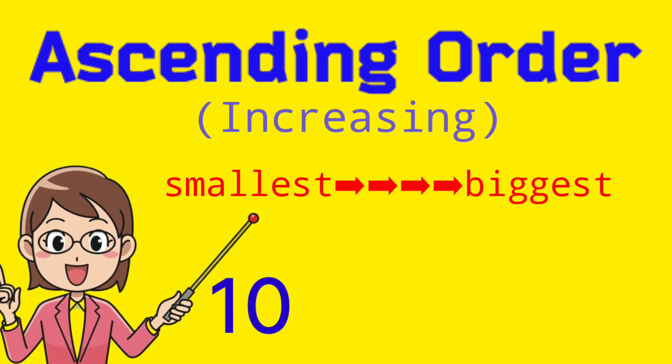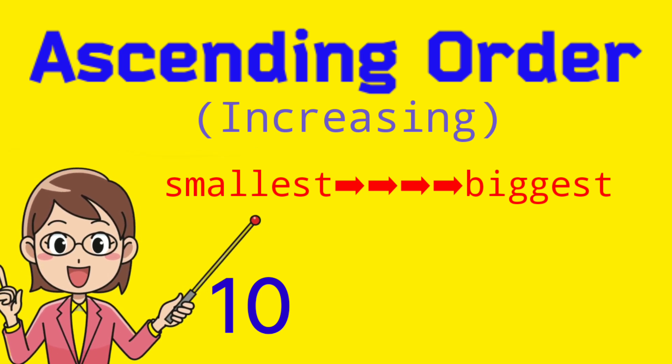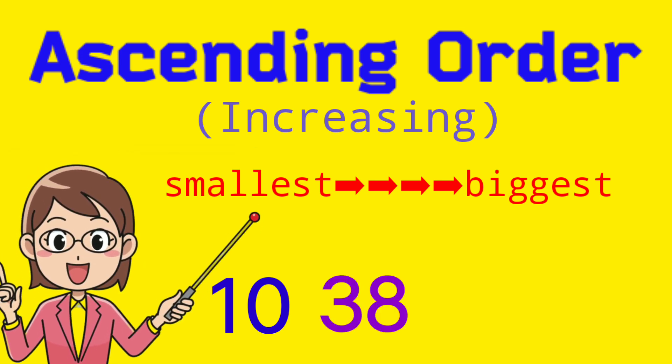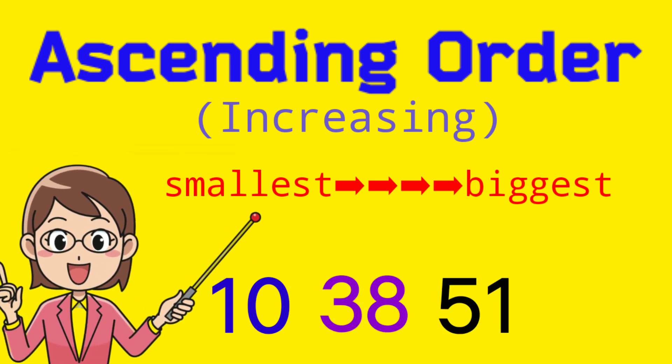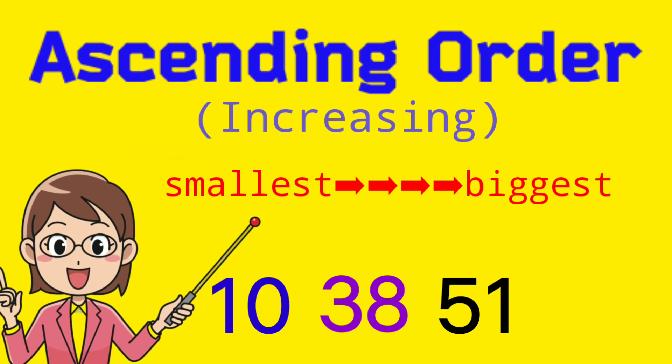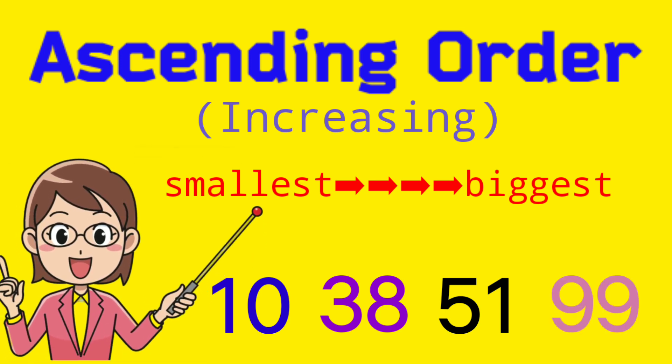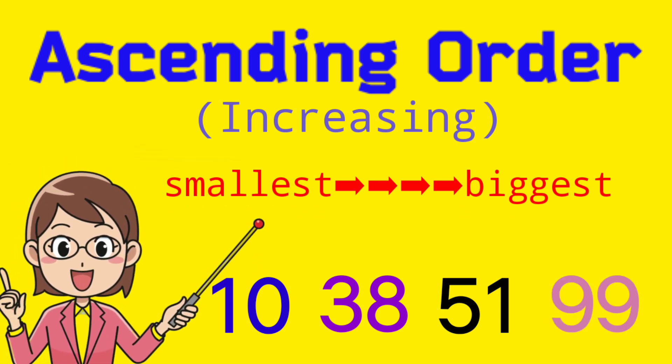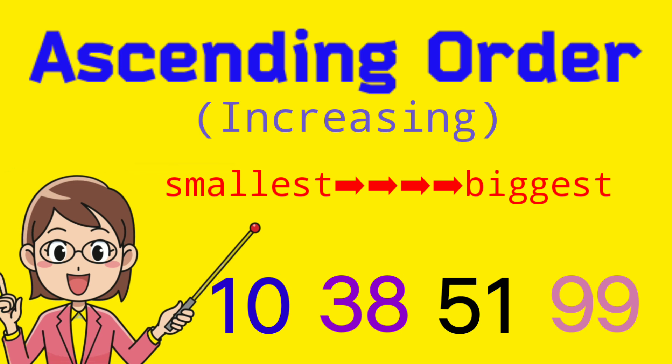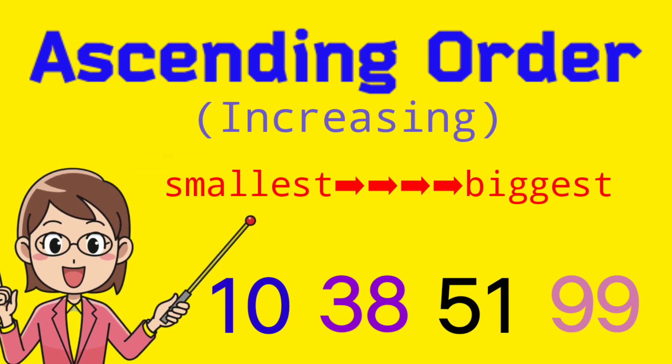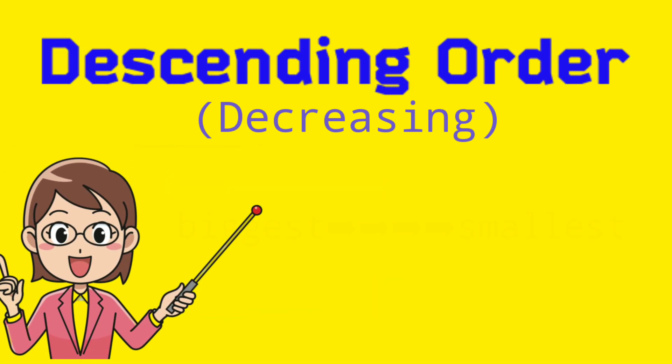Try to notice the order of numbers in our example. So we have 10, 38, 51, and 99. This is an example of ascending order.